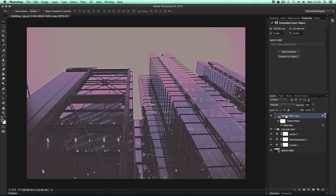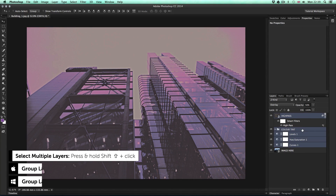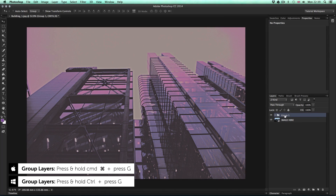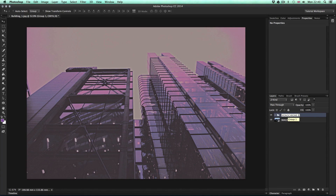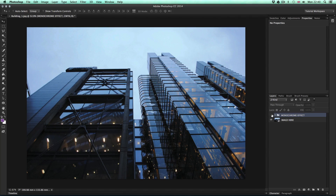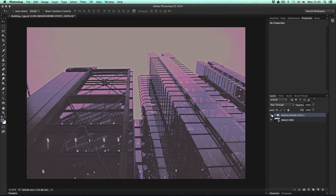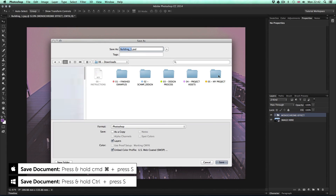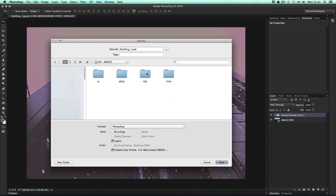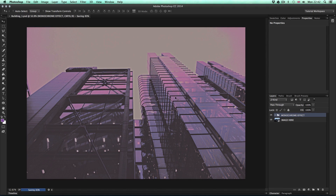I'll quickly rename the top layer to 'high pass'. With Shift held down, I'll select the first adjustment layer — which selects all the layers — and press Command G to group them into a folder named 'monochrome effect'. Toggling the visibility of this folder lets us turn the effect on and off. So that's our first image created. I'll press Command S to save, navigate to my project folder, open the assets folder, and save this in the PSD folder as a PSD document.